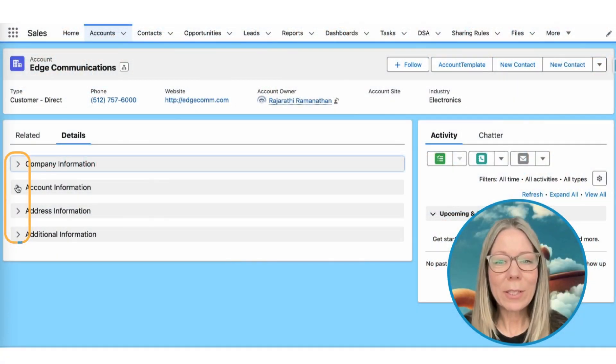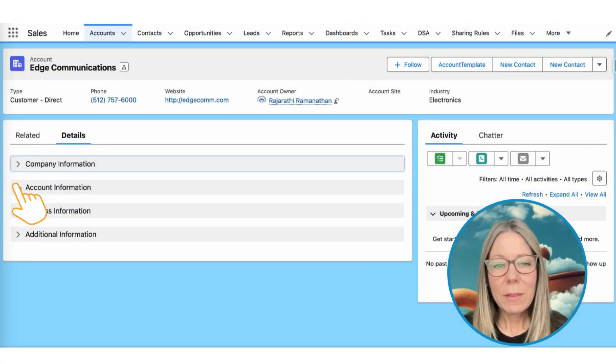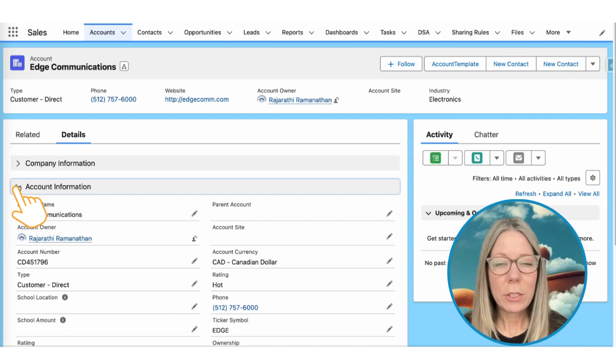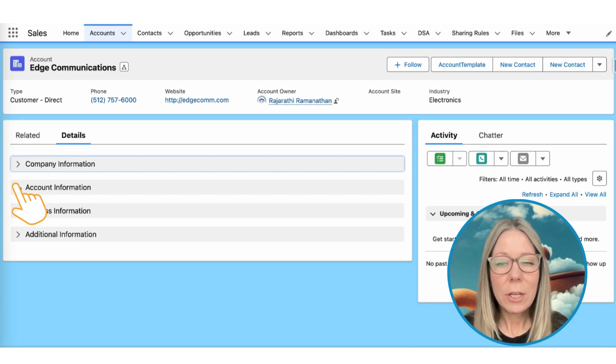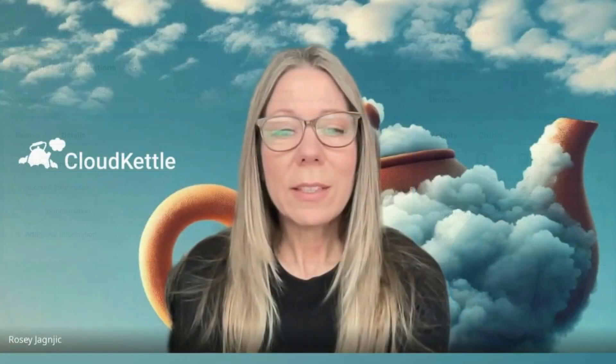Hot tip number two. This next unknown Salesforce interaction blew my mind — the ever so common accordion. Yes, these arrows are clickable. When you click them, they either expand to reveal the information that you need, or collapse to shorten the content, making it easier for you to scroll down the page to find the information you're looking for. This is a game changer, especially when you're trying to sort through a long list of record details or related lists.